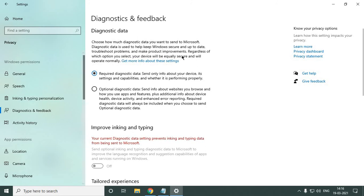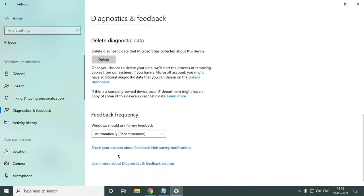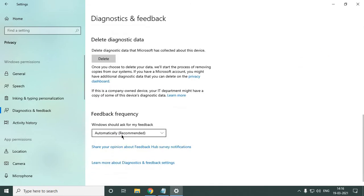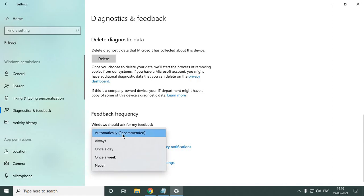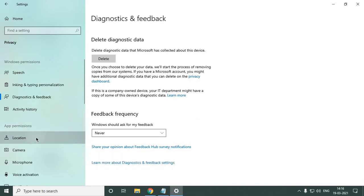Here in diagnostic feedback, just scroll it down. It is mentioned it's actually sending the feedback from your computer to the Microsoft guys. You just need to click on Never and then go to Location.